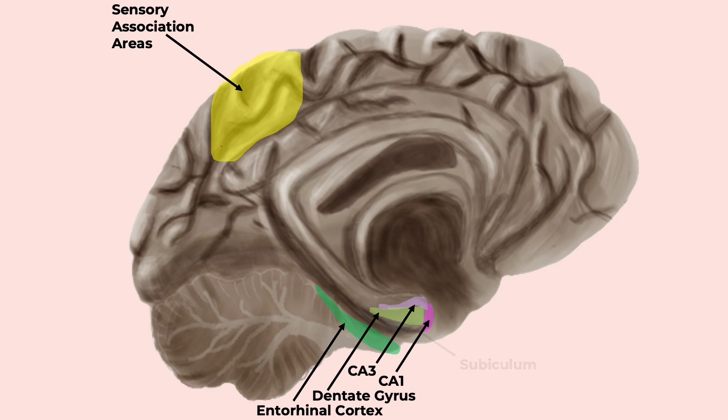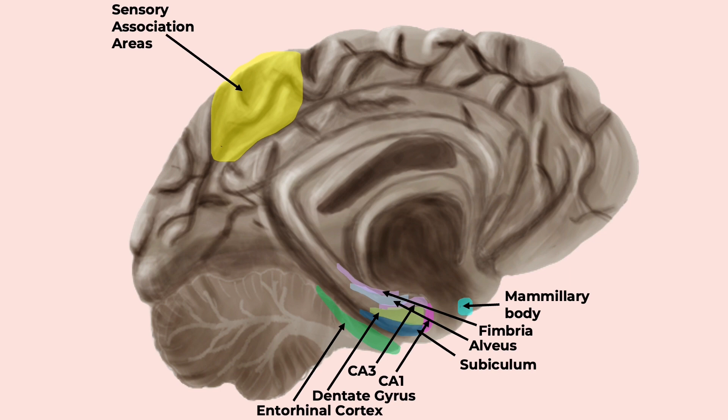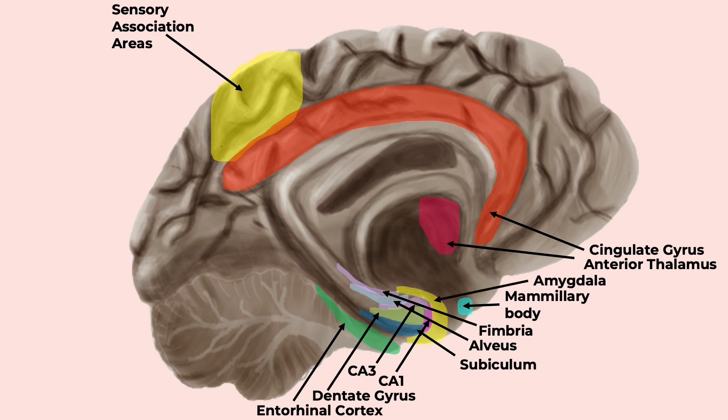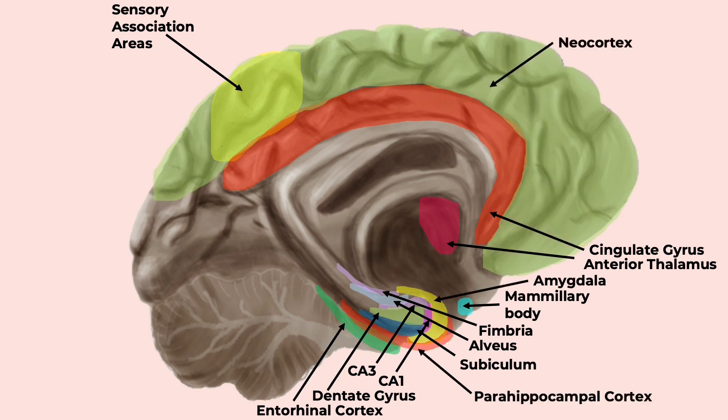CA1, subiculum, alveus, fimbria, mammillary body, anterior nucleus of the thalamus, cingulate gyrus, which is influenced by the nuclei of the amygdala, and then to the parahippocampal cortex, and finally the neocortex. Confused? Yeah, me too.